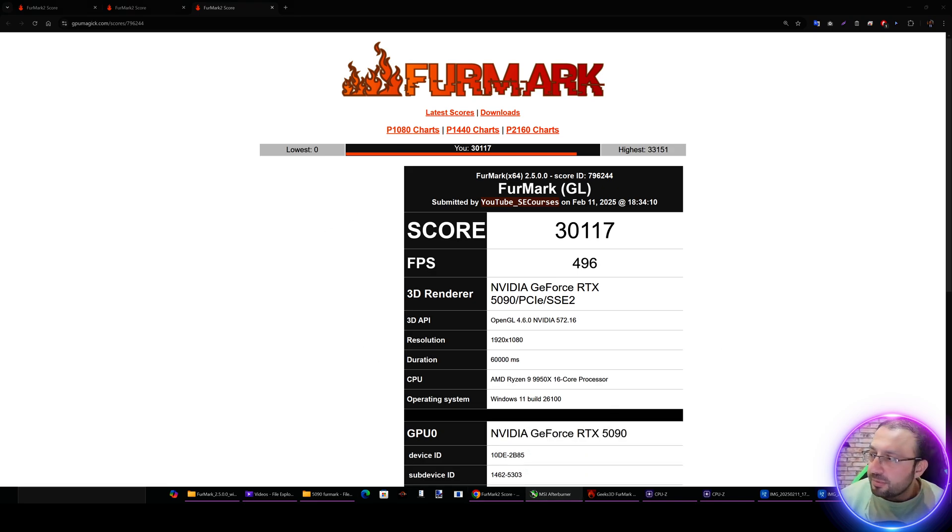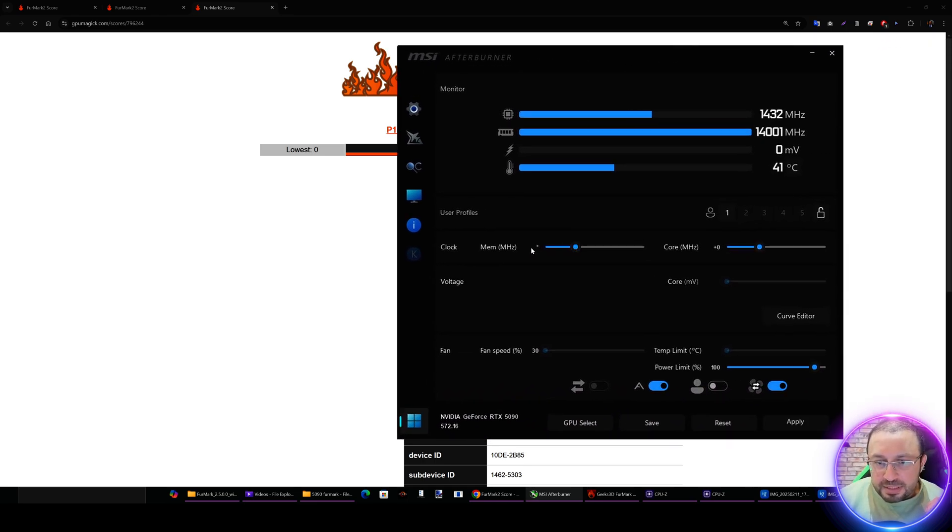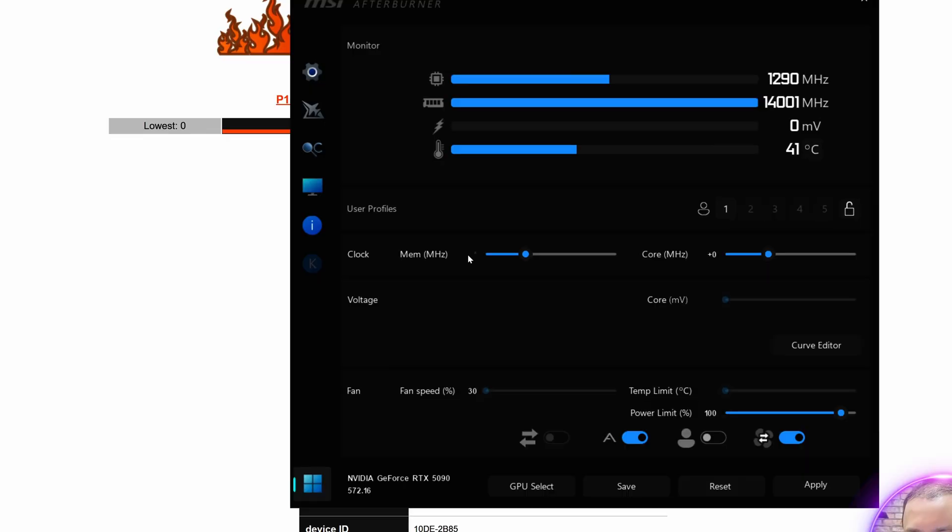Now I will do some overclock and repeat the experimentation. I'm going to go with some safe values.